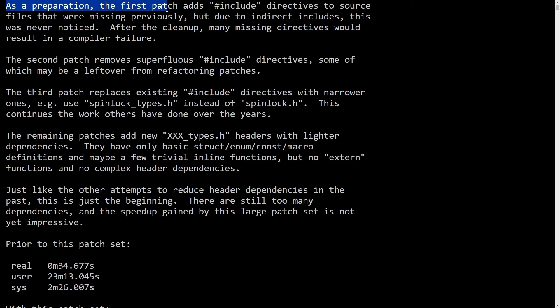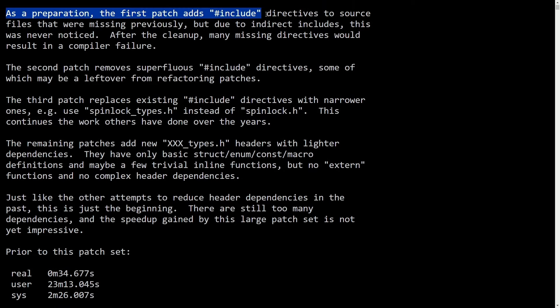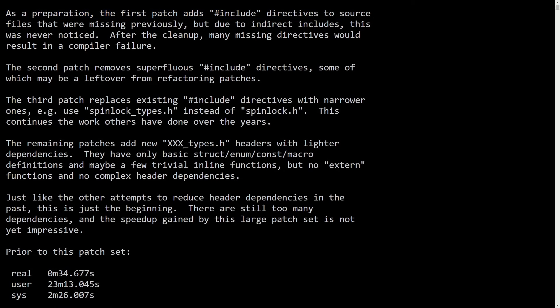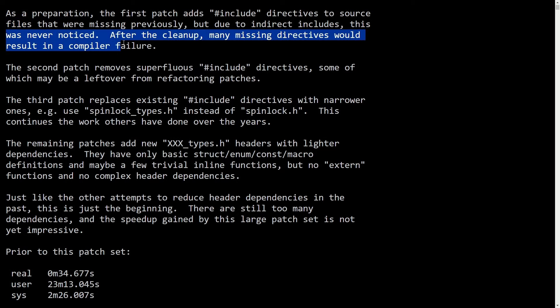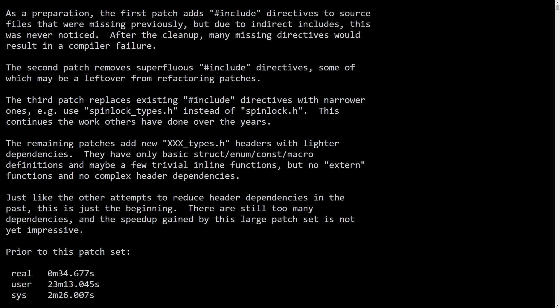As a preparation, the first patch adds a hashtag include directives to source files that were missing previously, but due to indirect includes, this was never noticed. After the cleanup, many missing directives would result in compiler failure.